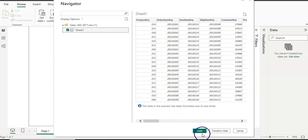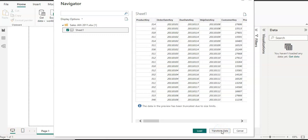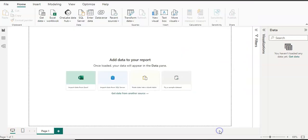The file appears in the Navigator. I have only one worksheet in the file, and when you click the checkbox you can see a preview on the right-hand side. You have three options: 'Load' will load the table straight into Power BI Desktop, 'Transform Data' will let you view and edit the data in Power Query, and 'Cancel'. I'm going to use 'Transform Data' to view my data in Power Query.